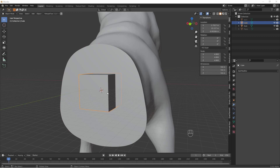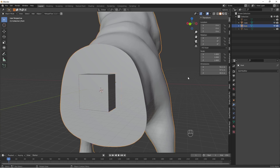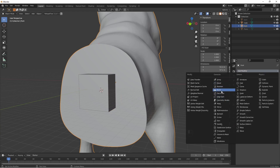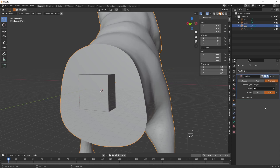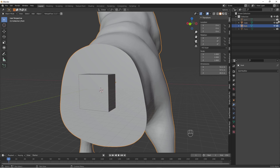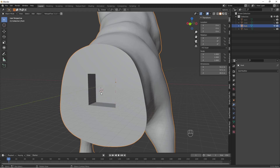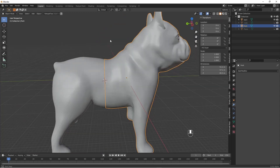So we have the cube increased in size. All we need to do now is select the front part of the model, add a boolean, keep it on Difference, select the cube again, and apply it. Turn the cube off. And there you have it — if we turn the back of the model back on, there you go.